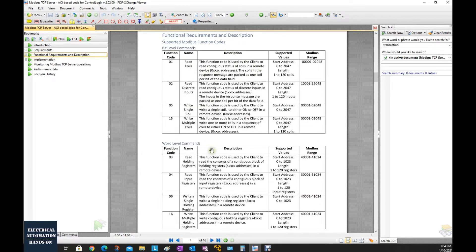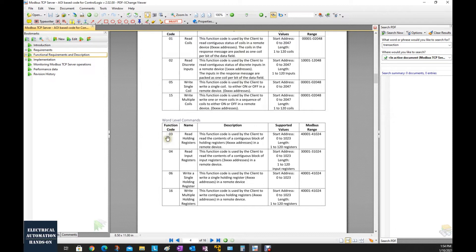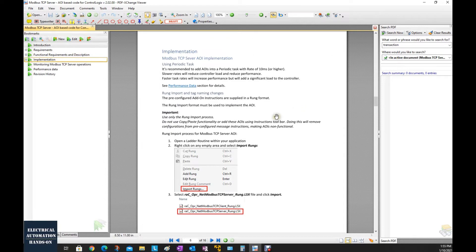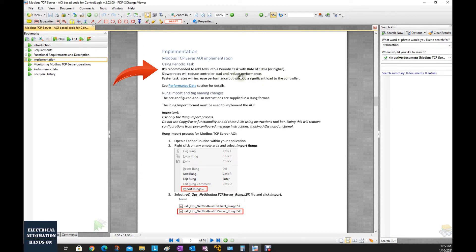The commonly used Modbus TCP function codes are 03 and 16. From the server side, we are waiting for the Modbus client to read or write data. In this test, I will use ModScan software running as a client to show how to send and read data from the client side. Also keep in mind: it is recommended to add this AOI into a periodic task with a rate of at least 10 milliseconds. In this video, I will show how to create a periodic task and implement this.